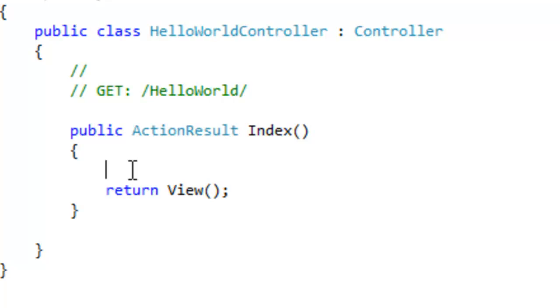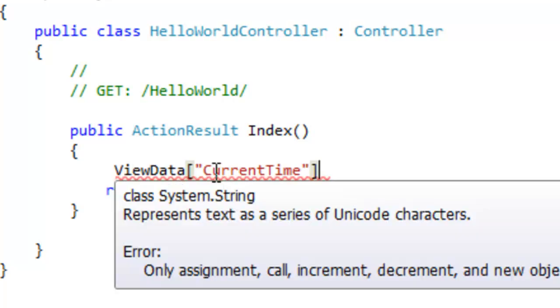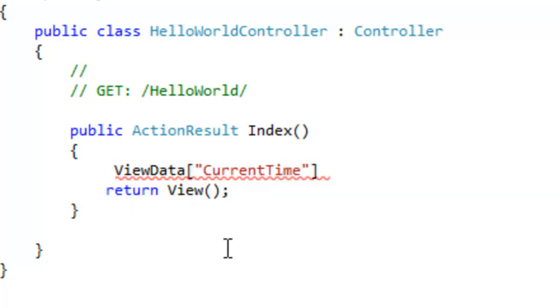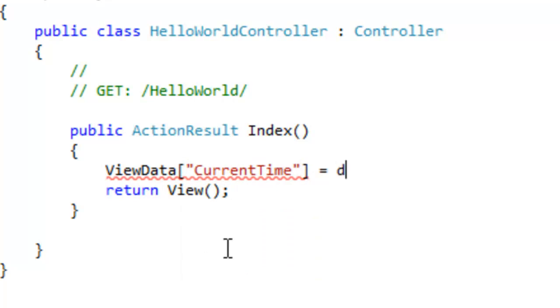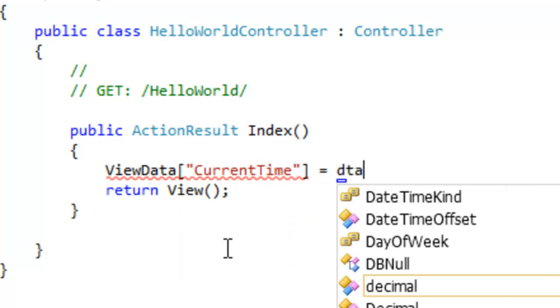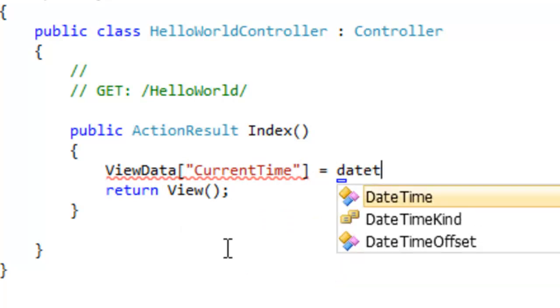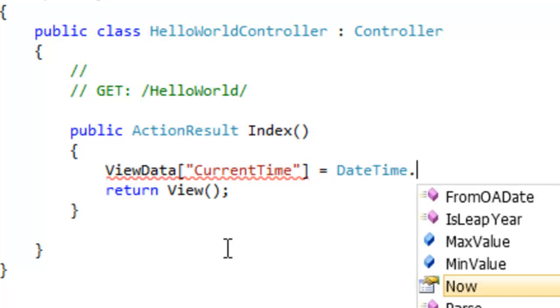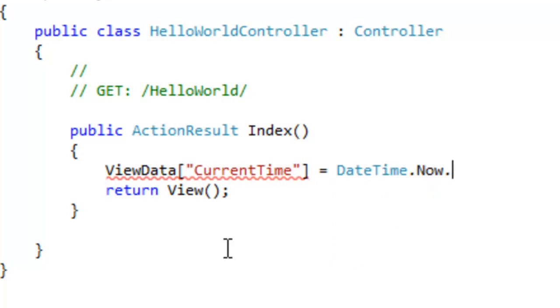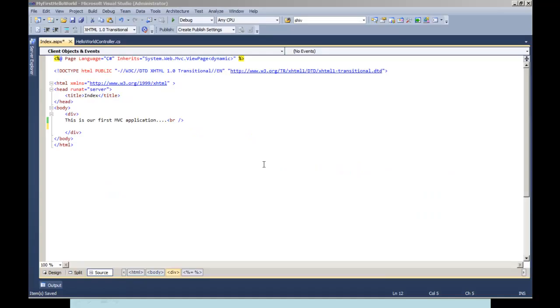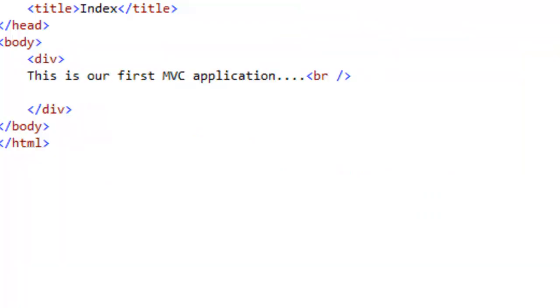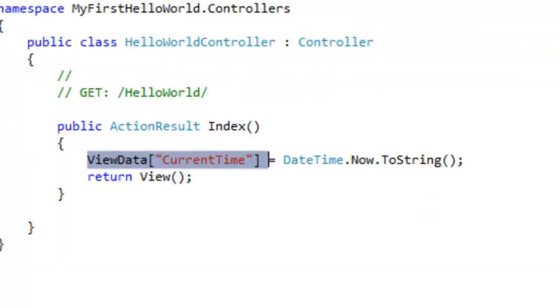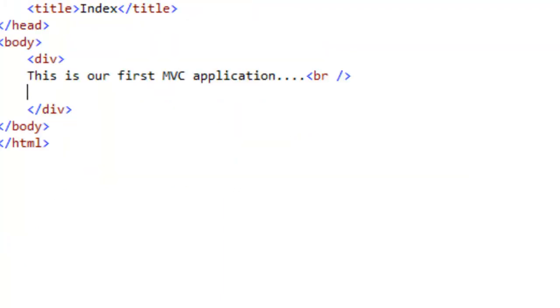Let's define a simple ViewData with the name called as current time. We have created a simple ViewData over here with the name called as current time. Let's set the current date and time to this variable. The next task is to display the ViewData, current time, which we had set in the HelloController class on the ASPX page or on the View.